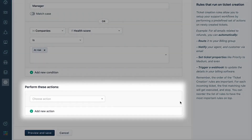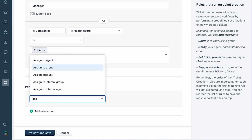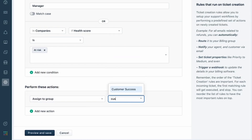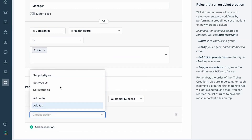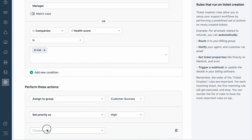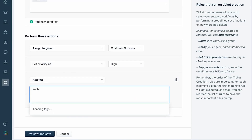Once both these condition segments are satisfied, the ticket will be assigned to the group Customer Success, with priority marked as High and a tag, 'Reach Out,' added to it.